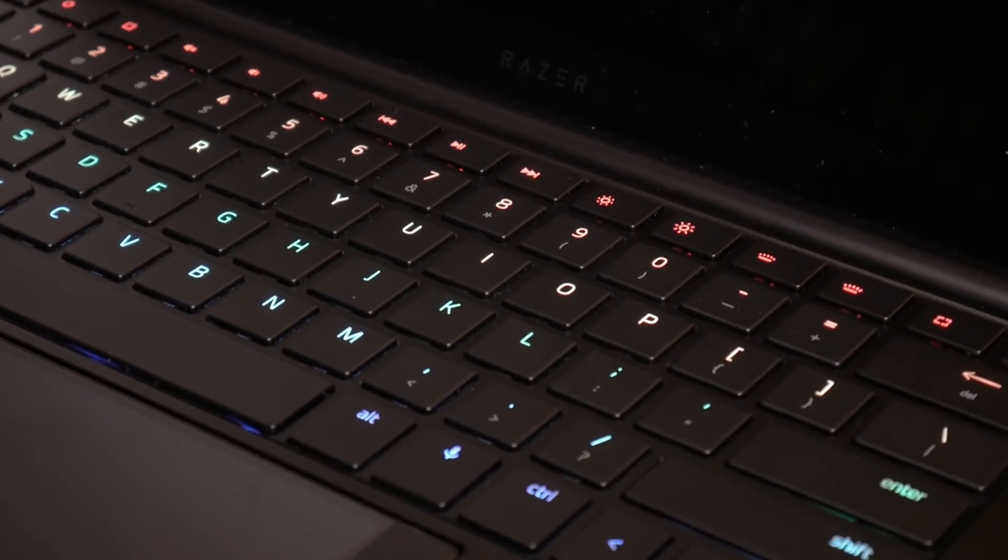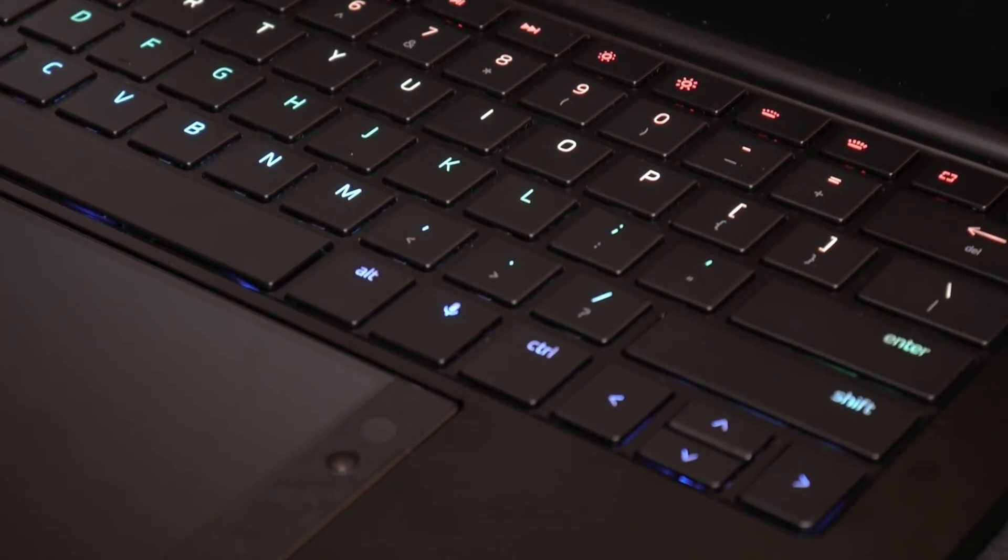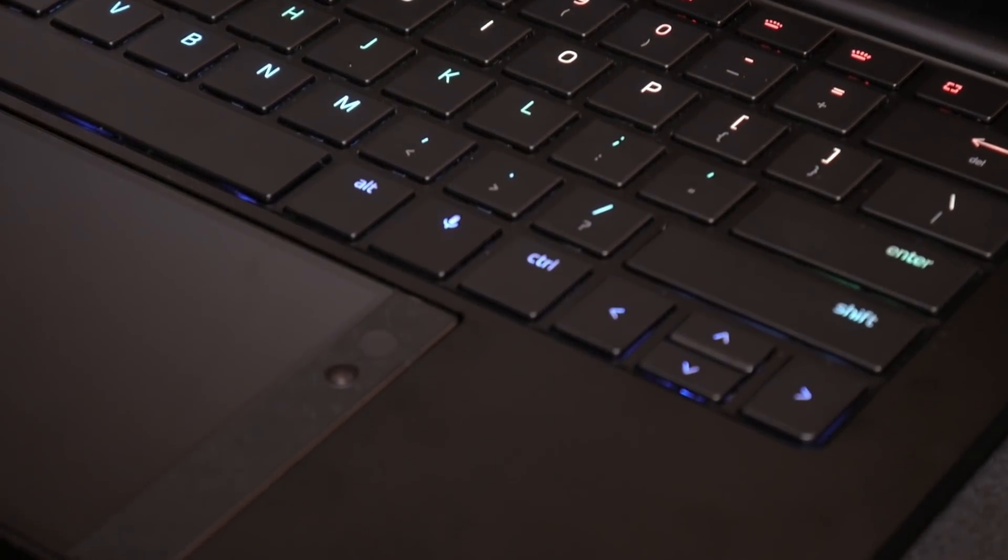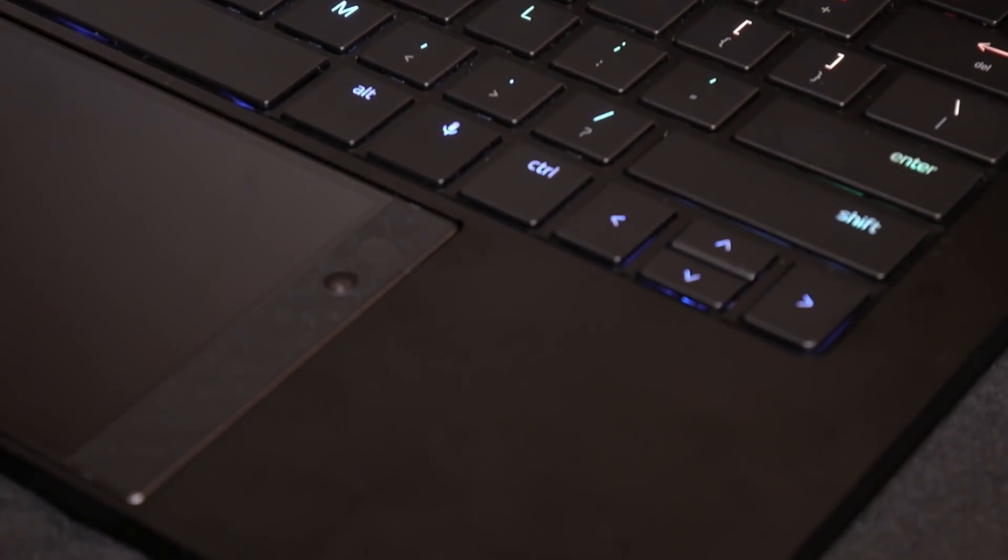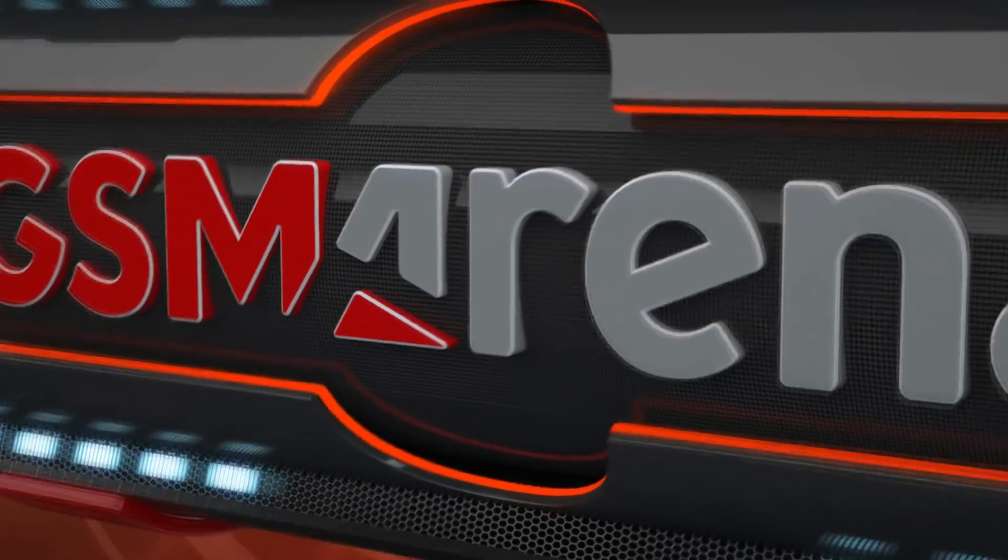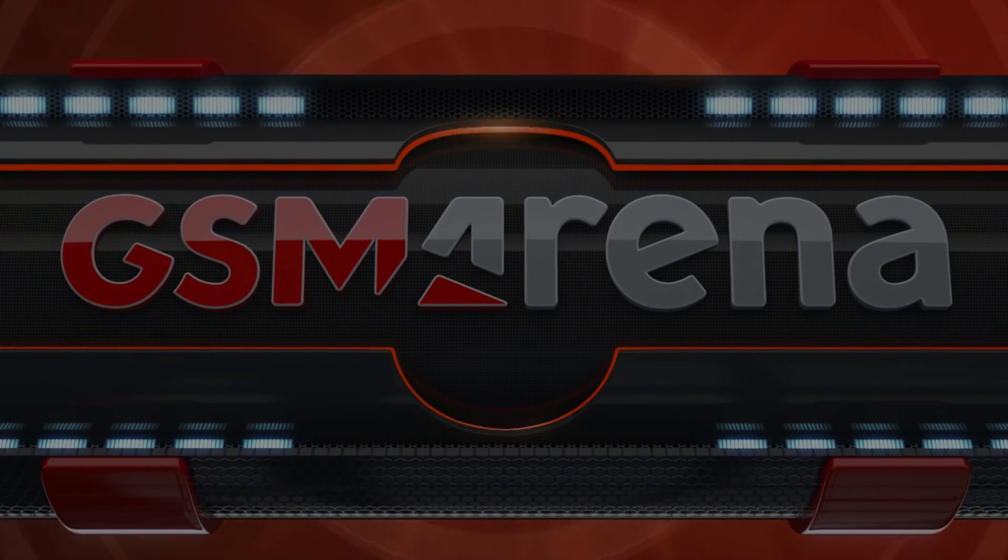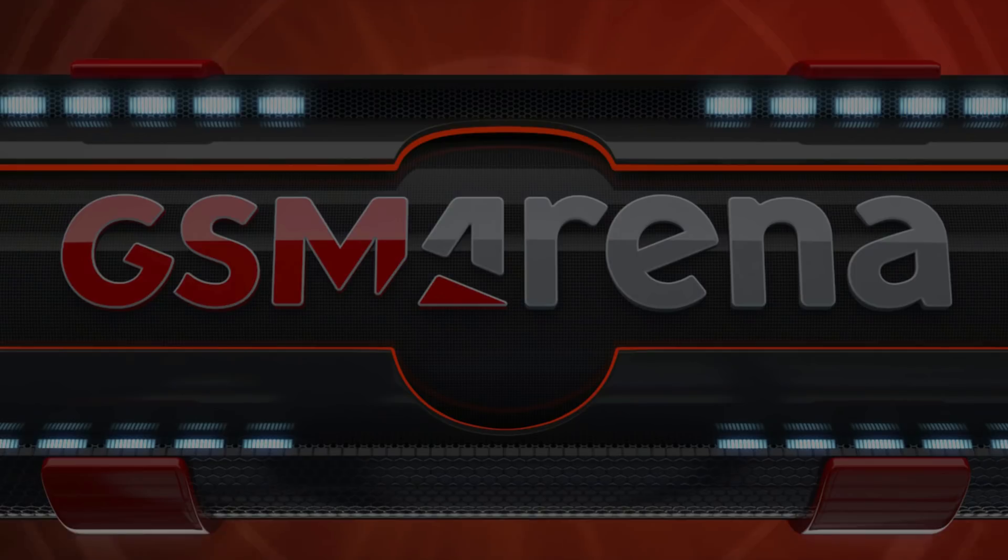What do you think of Project Linda? Is this something that you would love to see for some other phone? Or do you think it's more of a niche product? Check us out at gsmarena.com for more CES coverage and in-depth reviews.